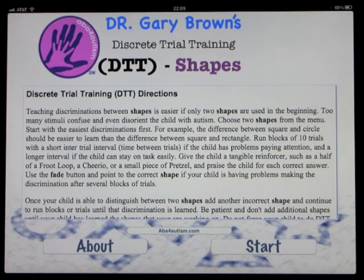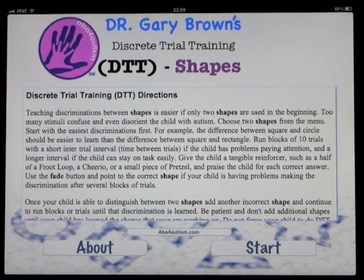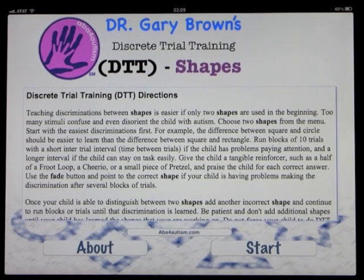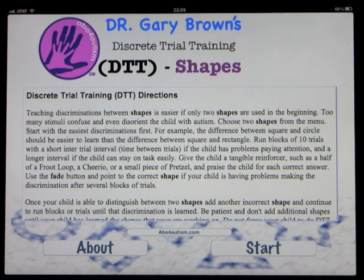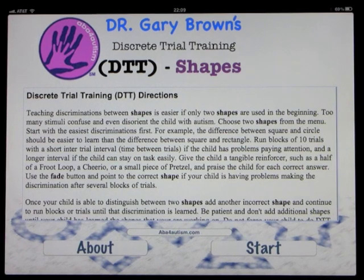This is an app by Dr. Gary Brown. It's discrete trial training for children with autism, and it's about shapes and discriminating between different shapes.